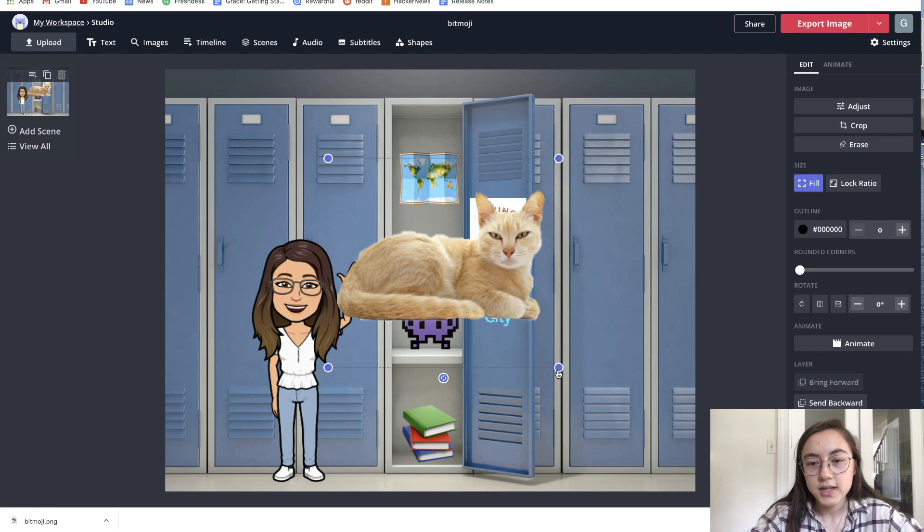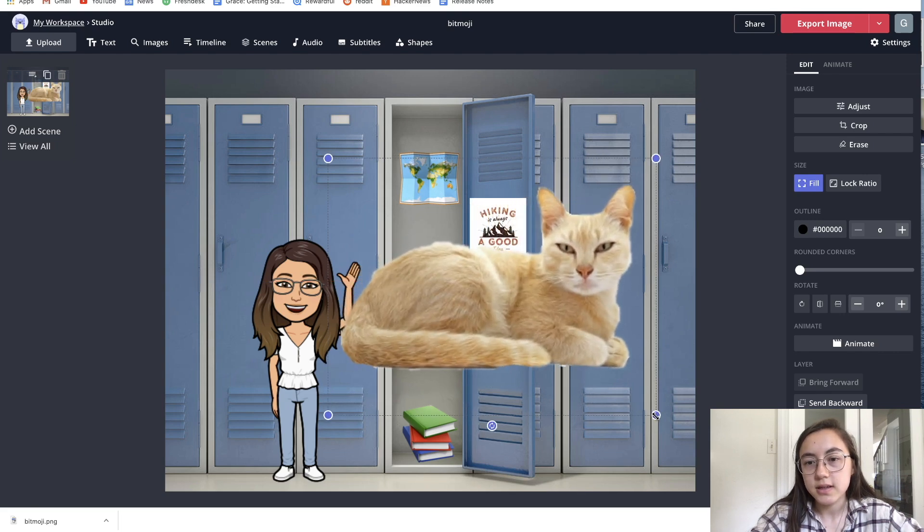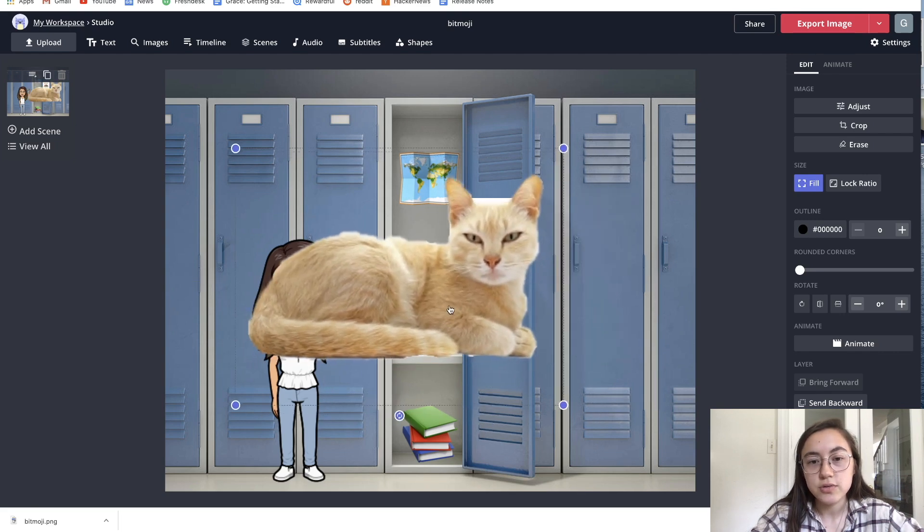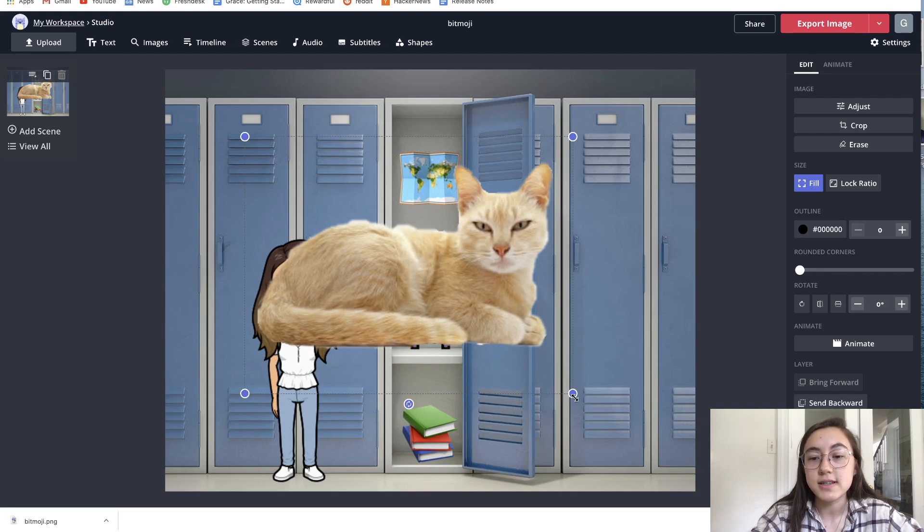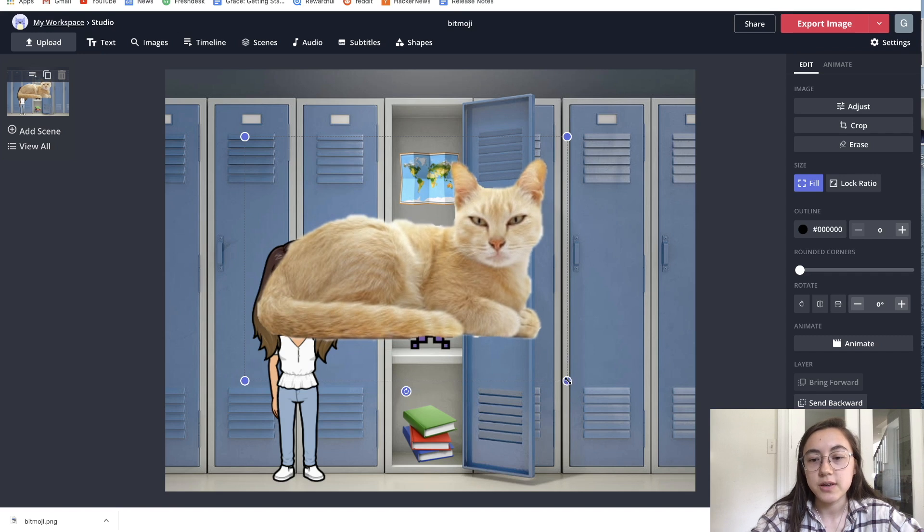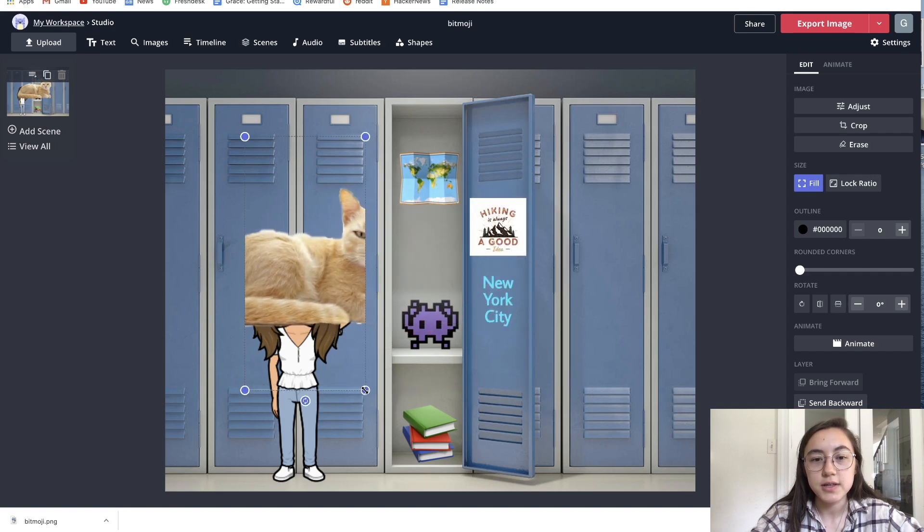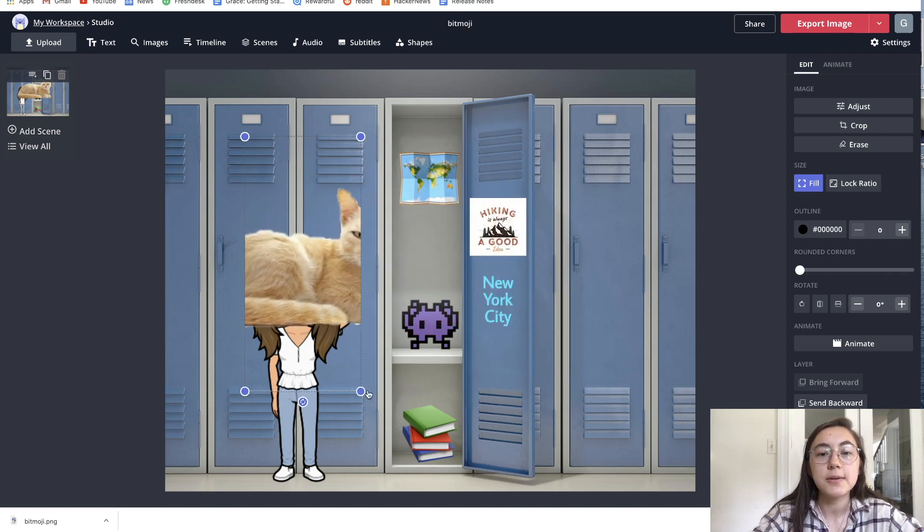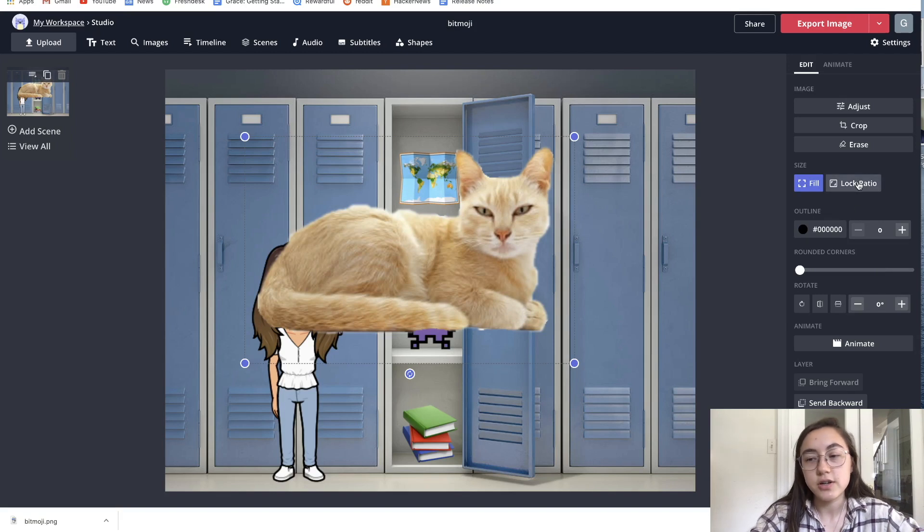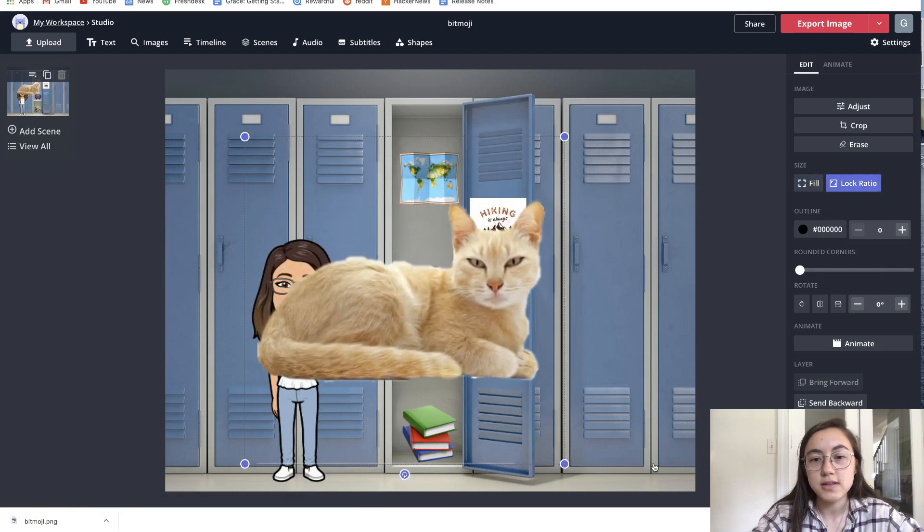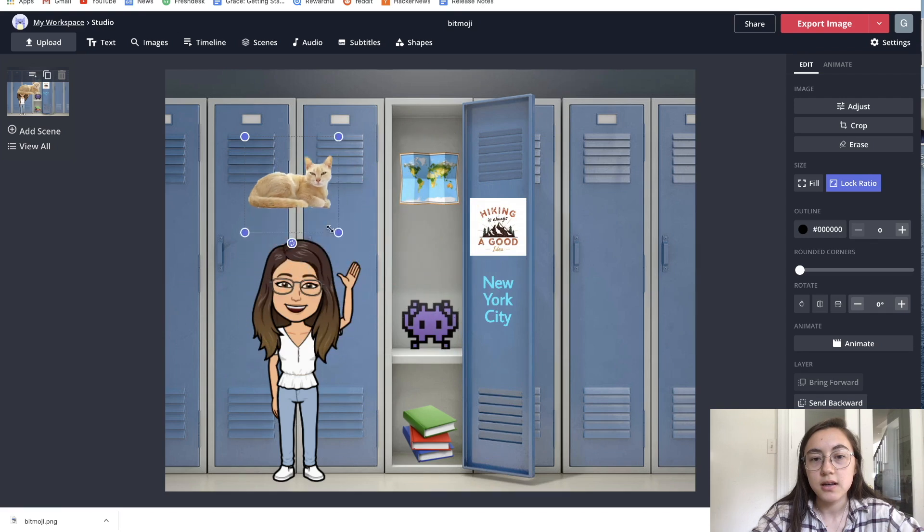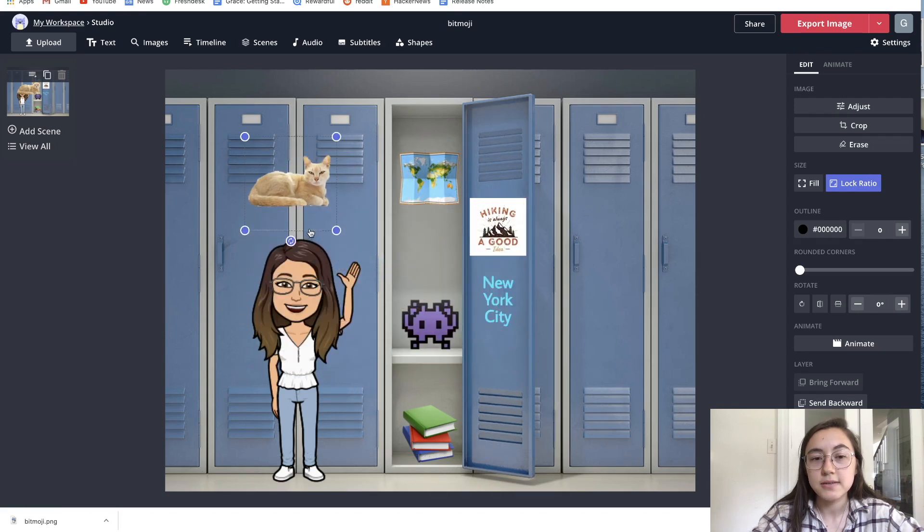Another tip is if you want the image to retain its proportions when you resize it by dragging. For example, if I drag it this way, you can see it starts cutting off some of the cat. Just go ahead and click lock ratio on the side here and it will maintain the dimensions when you resize like that.